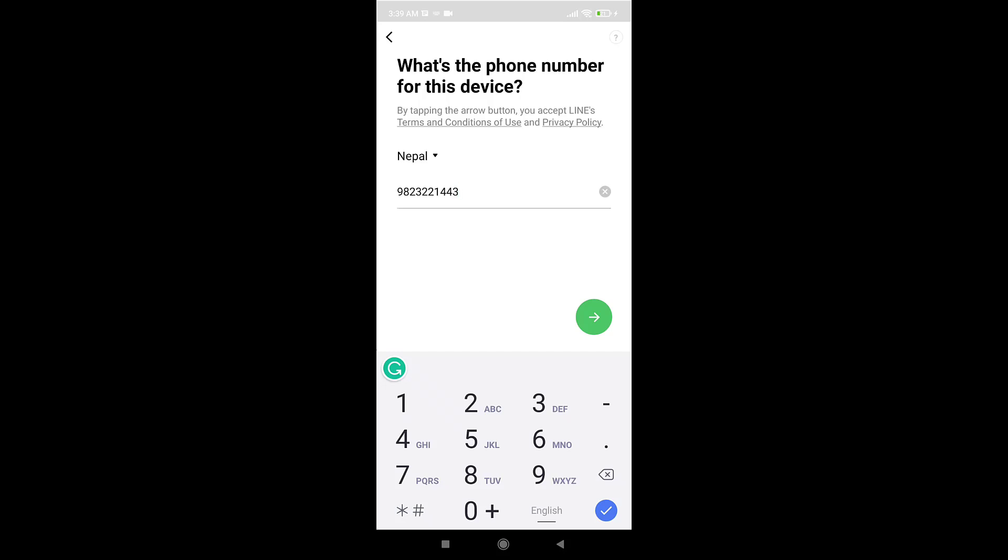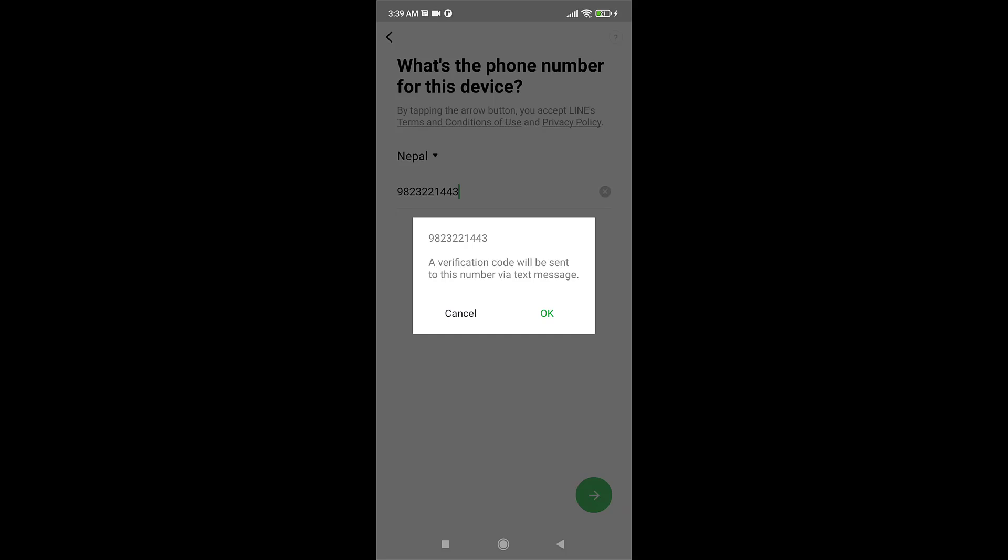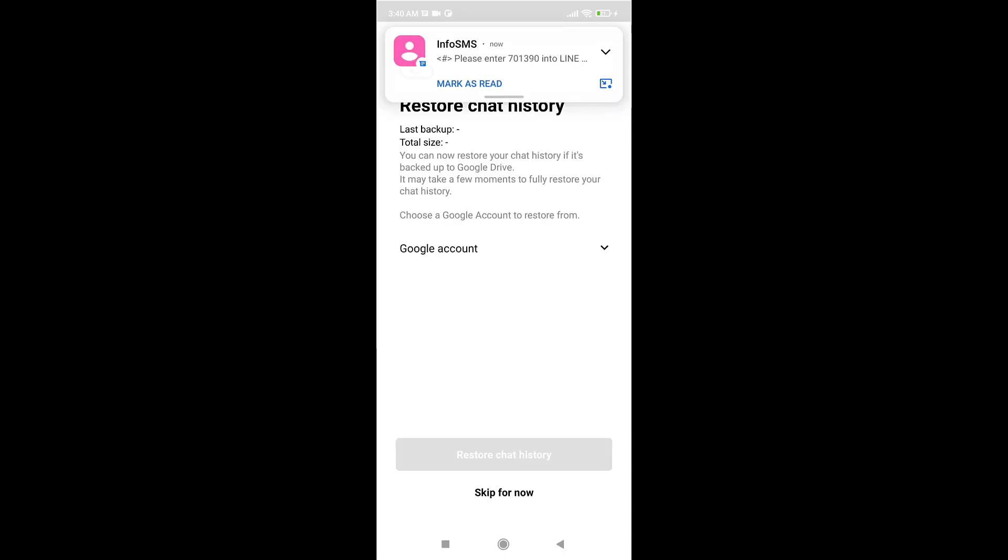Verify your identity. LINE will now send you a verification code on your phone number via text message. Enter the verification code. If you want to restore your chat history, tap on restore.